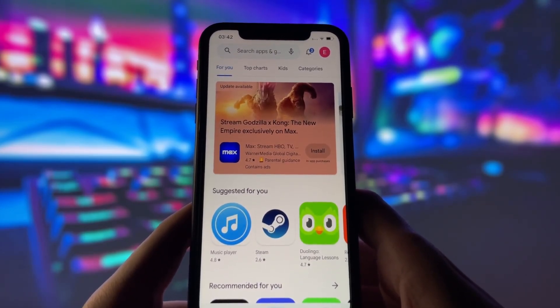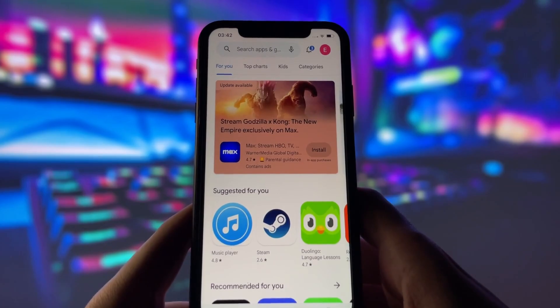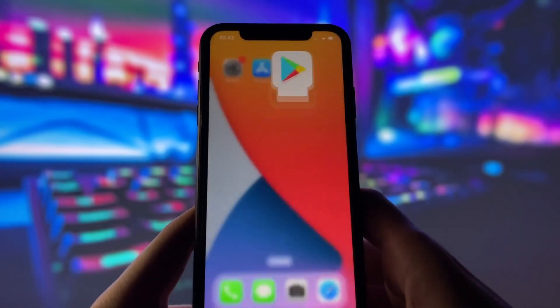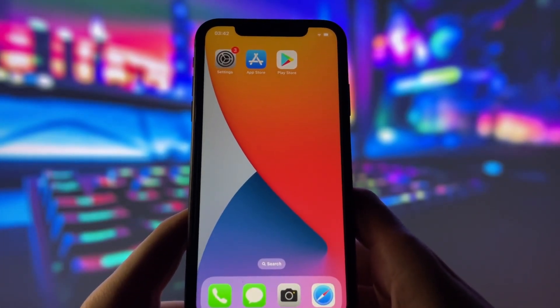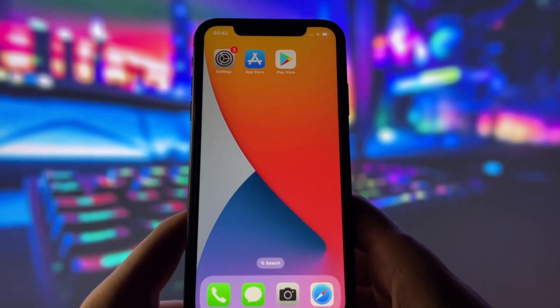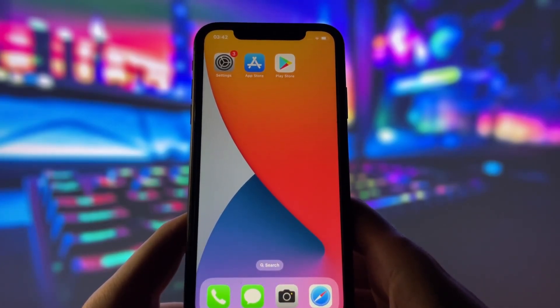You can see on my iPhone here that I already have the Play Store installed and working just like it does on an Android phone. So if you're curious about how to bring this Android exclusive to your iPhone, stay tuned and let's get started.